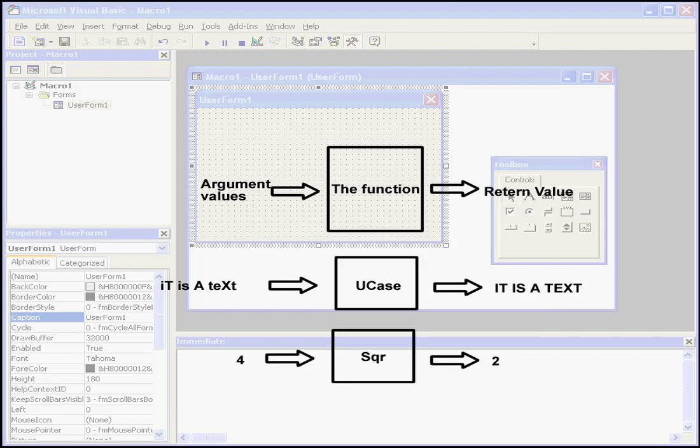Another example, let's say you want to calculate the square root of a value. Visual Basic has a built-in function for this also. You basically pass the value as a single argument for the square root function. After performing the necessary math, the square root function will return the root for you.